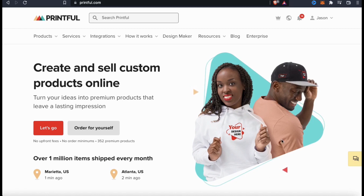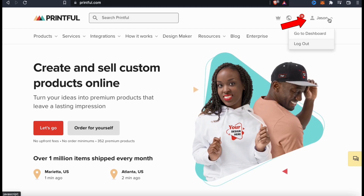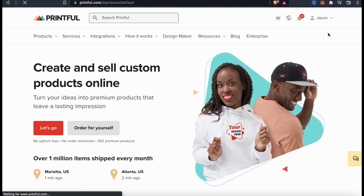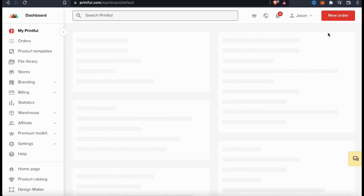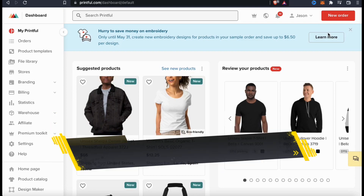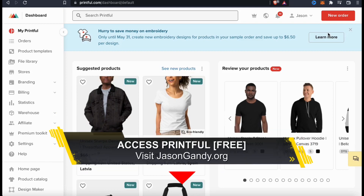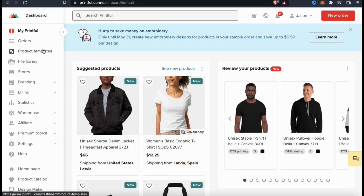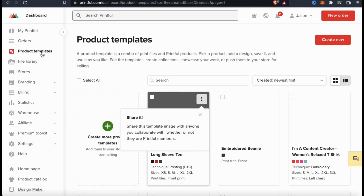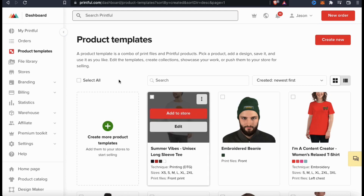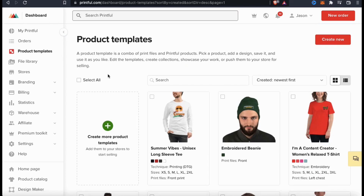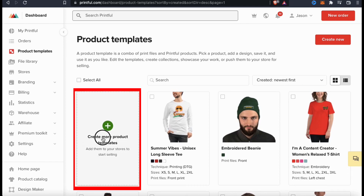Once you've created your free Printful account using the link in the video description, look up at the top right and click your account dropdown menu, then click on go to dashboard. This will take you to your dashboard where you can manage your Printful account — from here you can integrate Printful with various marketplaces such as eBay or Etsy, view your sales and stats, and create product templates. Since I'm creating an all-over print product, let's select the product templates tab from the menu on the left-hand side. Here's where you can view all previously created product templates and create a new one, so let's select the create new product template tab.